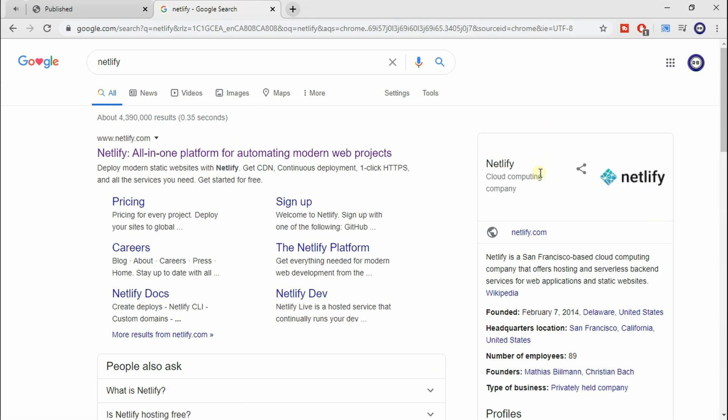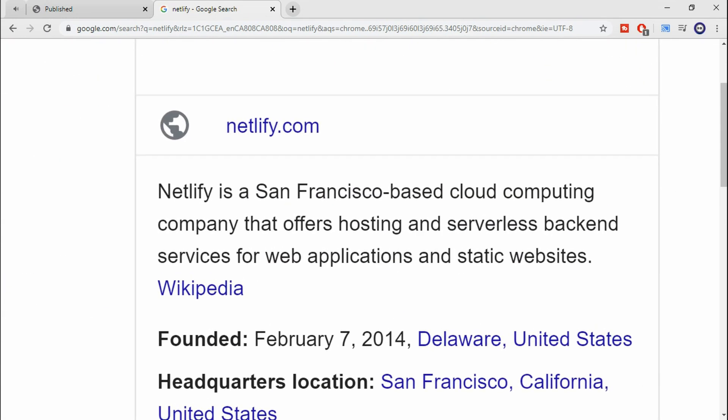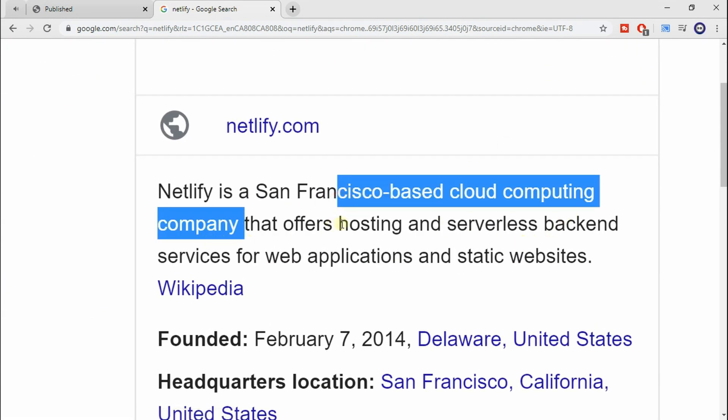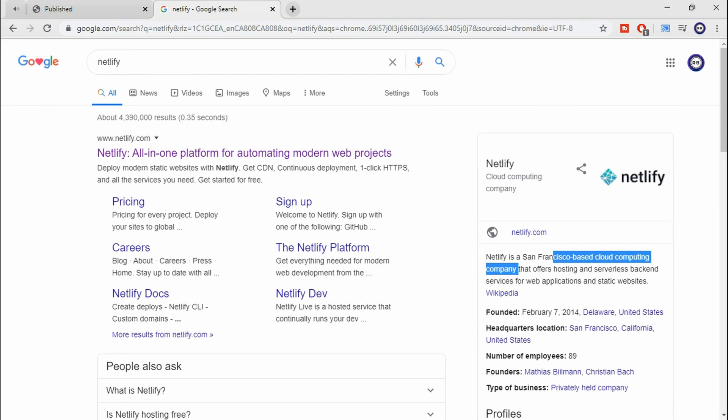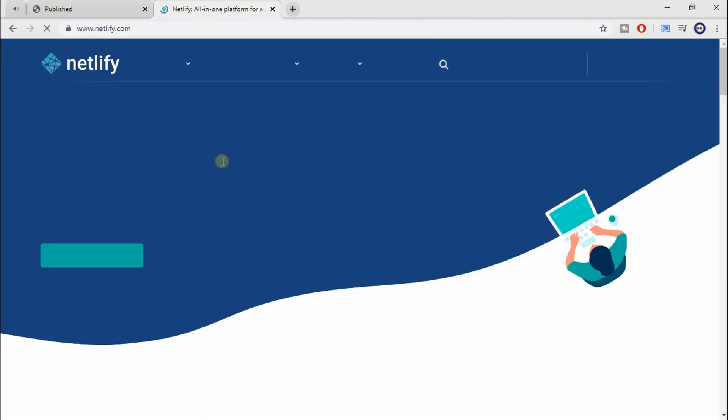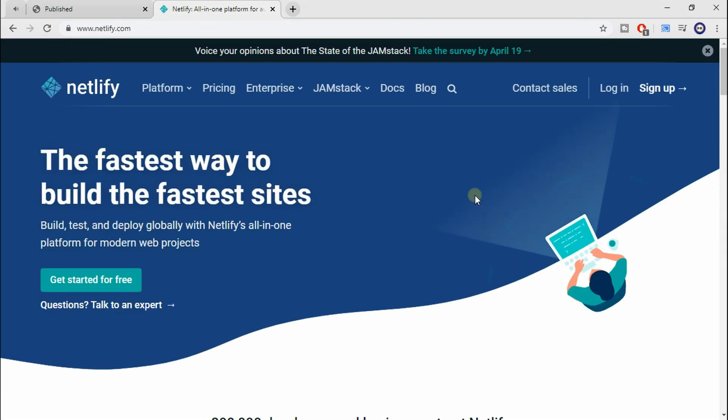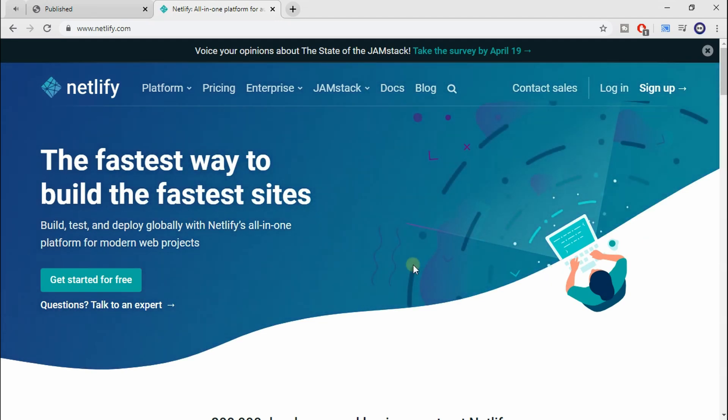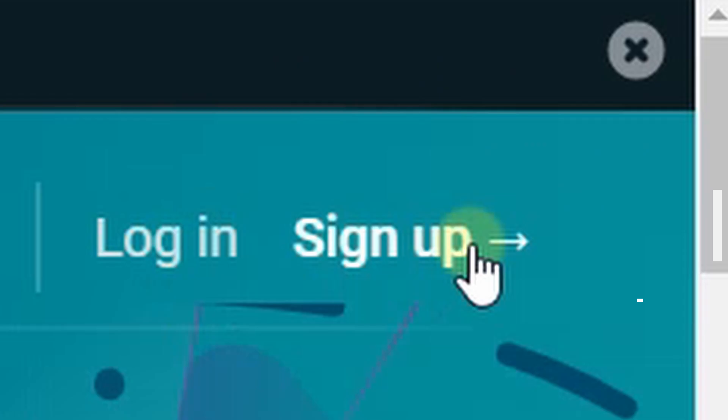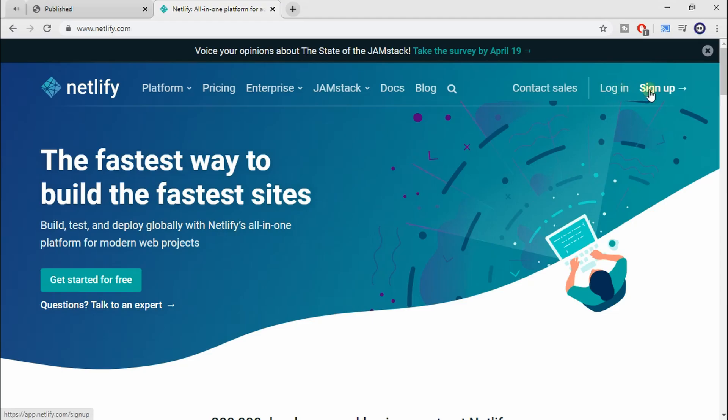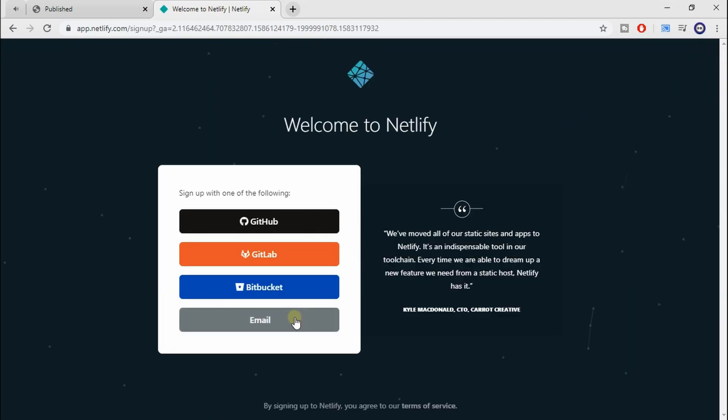Well, to get it online, the first thing we want to do is go to Netlify.com. Netlify is a company that offers hosting and serverless backend. We're not going to worry about that today, we're just going to focus on hosting. So let's go ahead and enter, and here we're going to sign up.